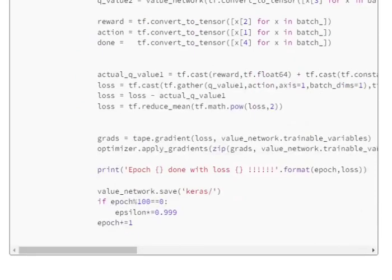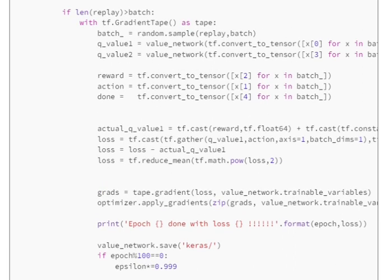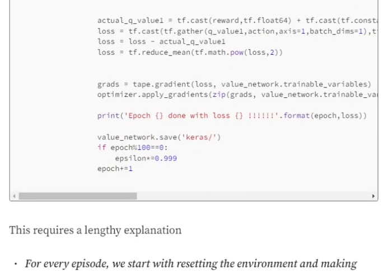This Bellman equation is implemented as actual_Q_value_1. The loss is calculated between the predicted Q-value from the network and actual_Q_value_1 using mean squared error. We train the model to reduce this loss between the expected Q-value (from Bellman equation) and the network's predicted value. Using gradient tape, we backpropagate into the neural network. After every 100 epochs, we decay the epsilon value so the model converges toward more greedy decisions.